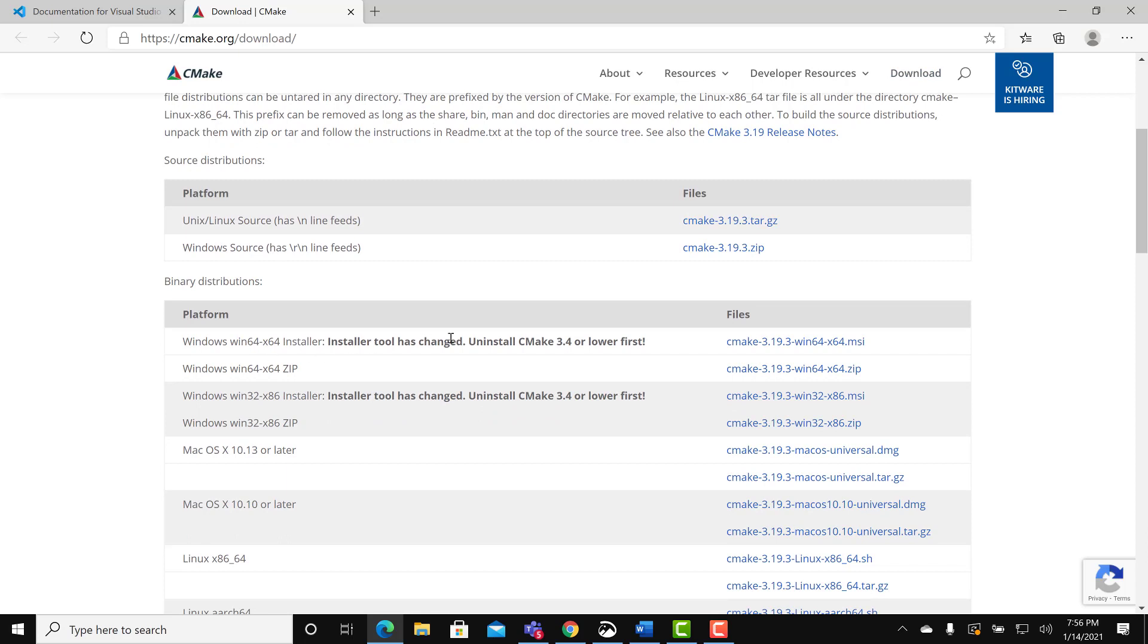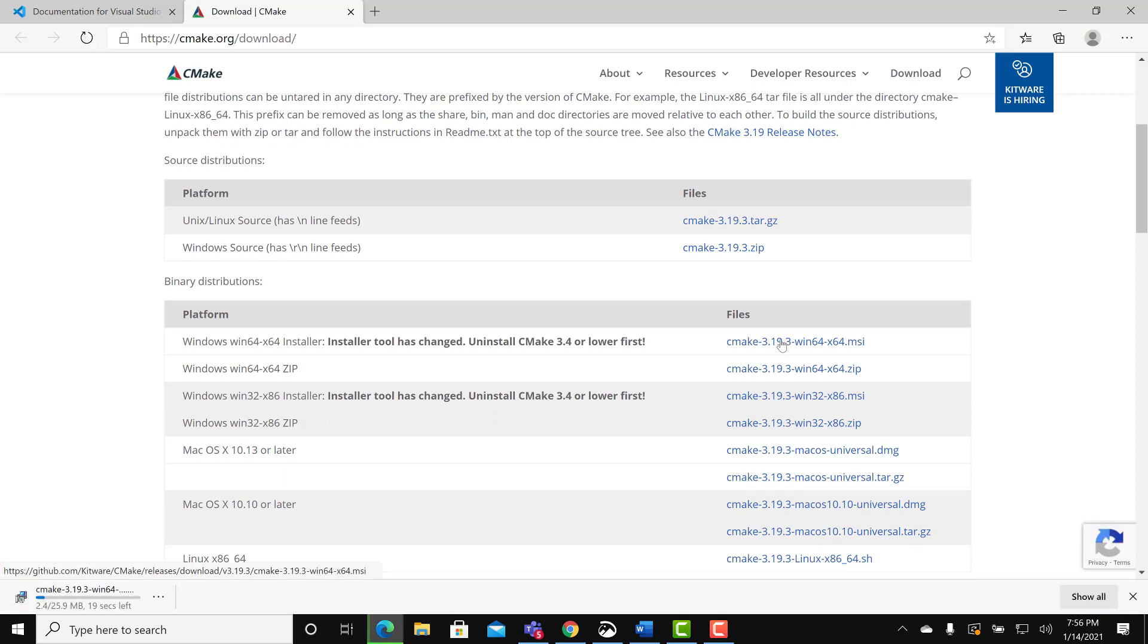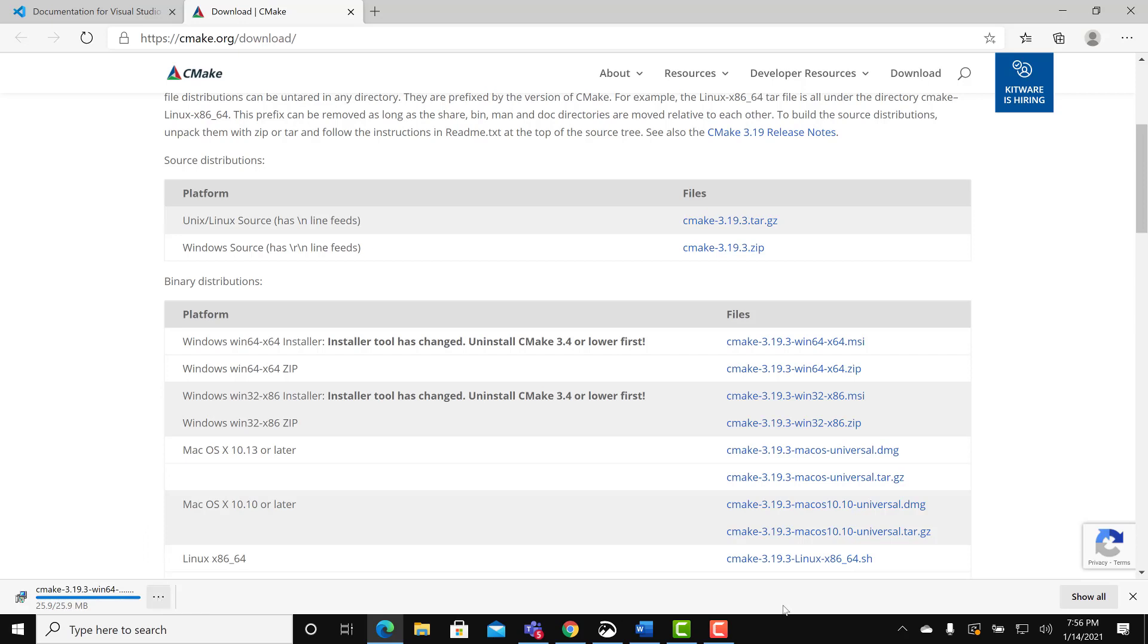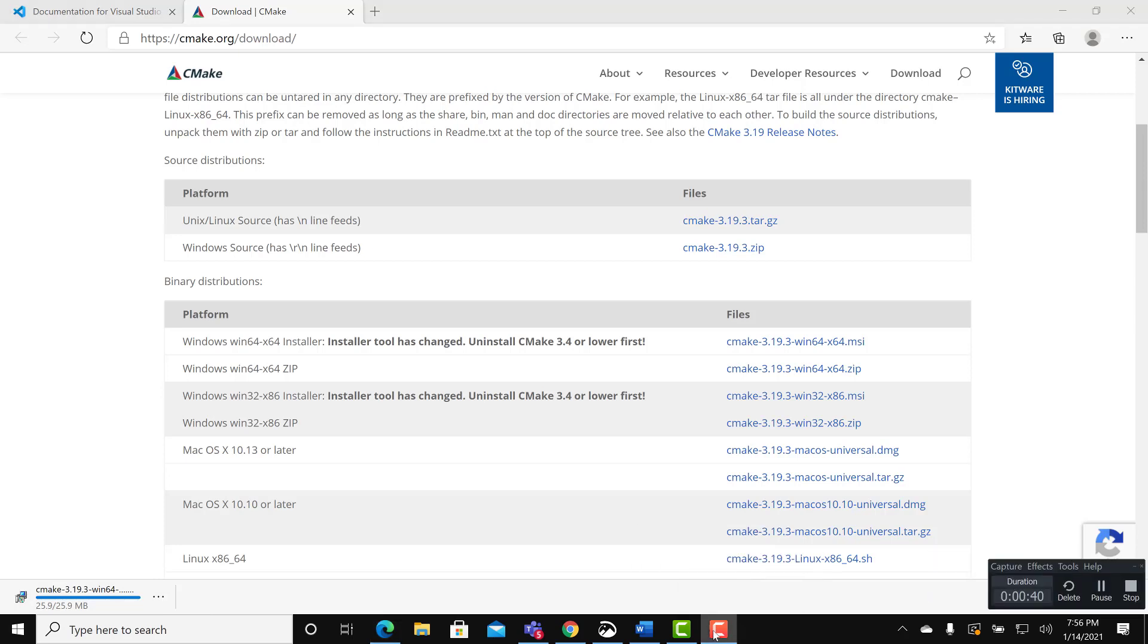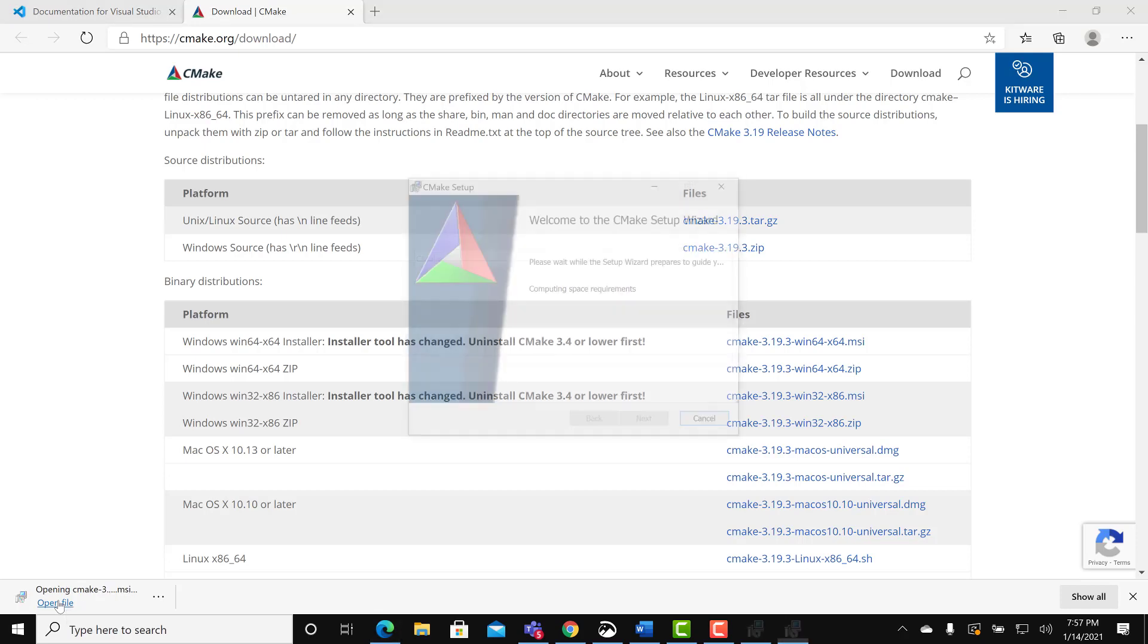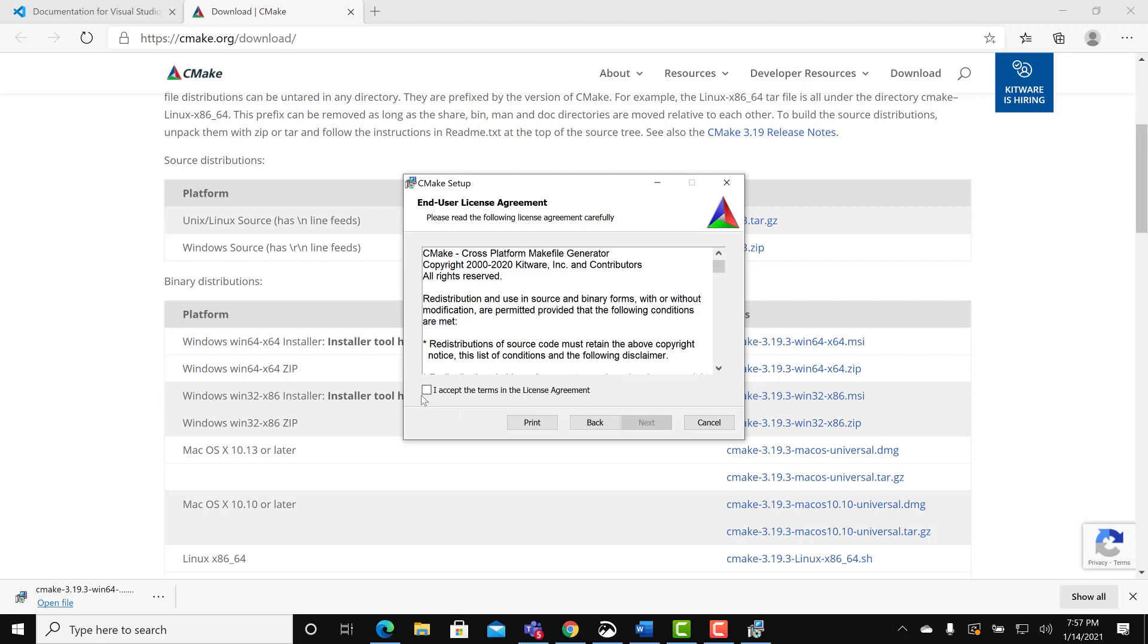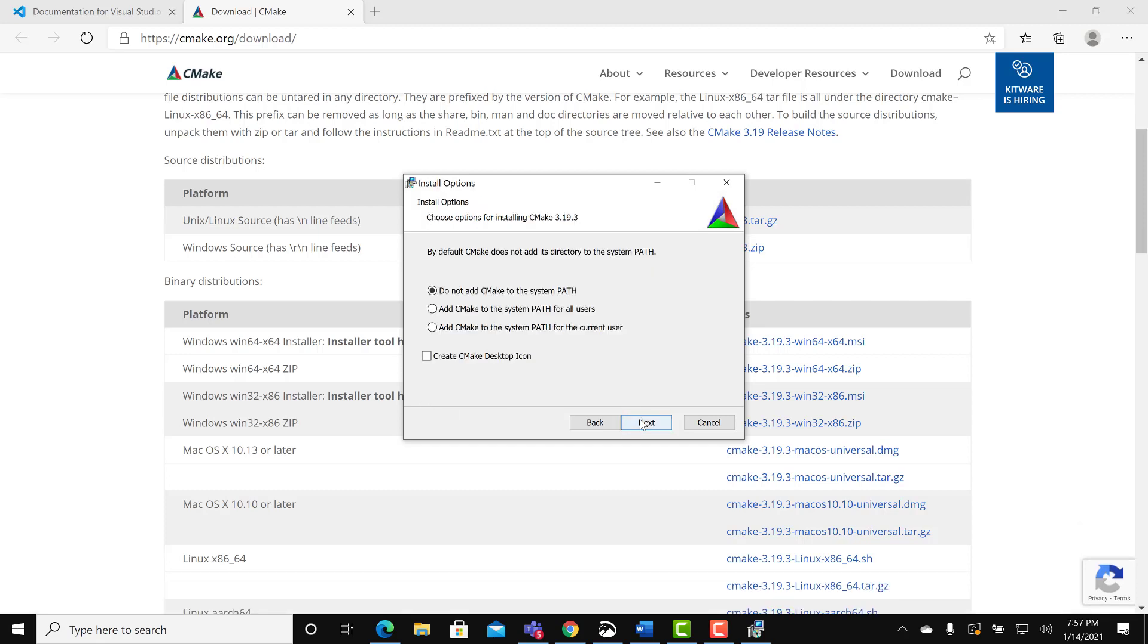Download the Windows version. Wait for the download to complete. I will talk more about CMake in class. It's a utility that allows you to compile and run C++ programs. Click on open. Click next. Select the license agreement.